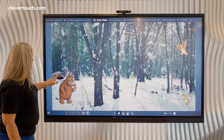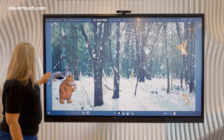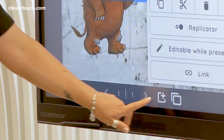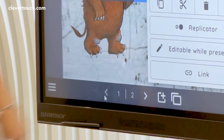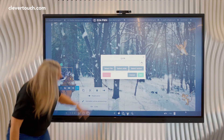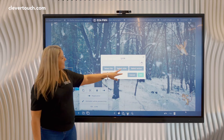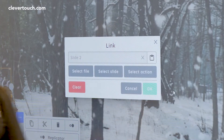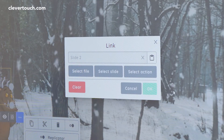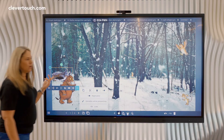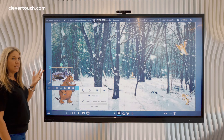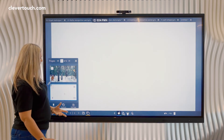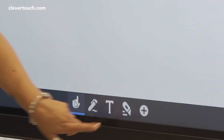Now the Gruffalo is in front. What I'll do this time is link the cave to another slide. Using the three dots I'll add a link — I never want to get back to this one — so I'll select a slide. I'm going to select slide number two and click OK. You can see it appears here. Now when I'm in present mode, clicking the cave is going to take me to slide two.